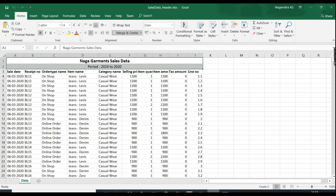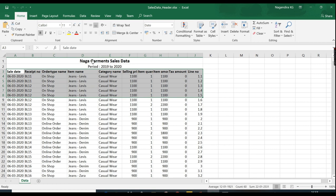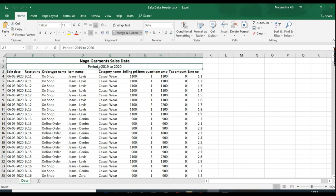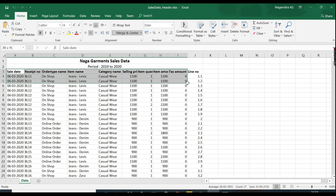Usually when people load from Excel, they don't have data directly starting from the column. They have some headers over here. For example, row one contains Naga Garments Sales Data and this contains the period which it belongs to. In any reporting tool, these two rows don't make any sense. They should be removed and cannot be analyzed. We need to remove these two rows. That's what we're going to see in this demo.